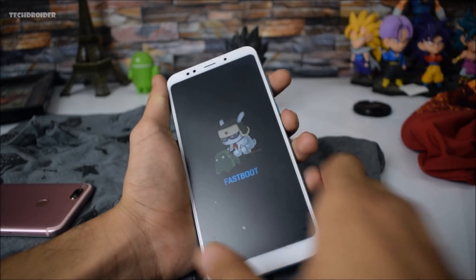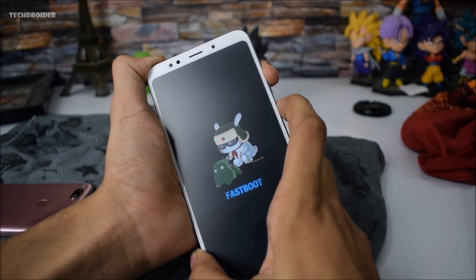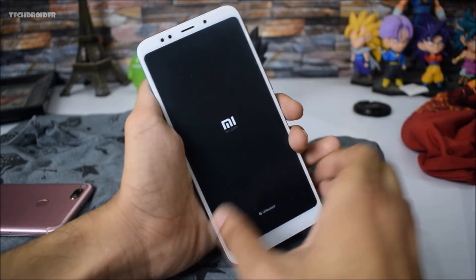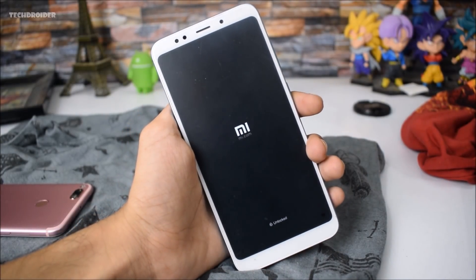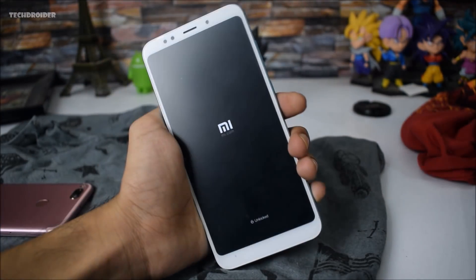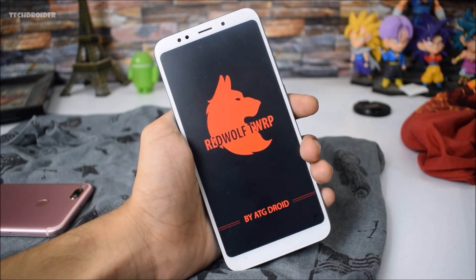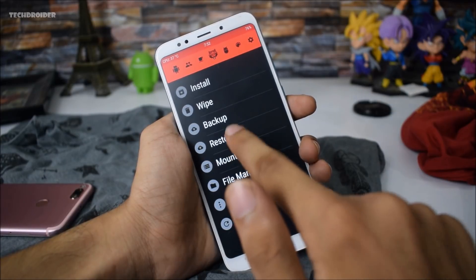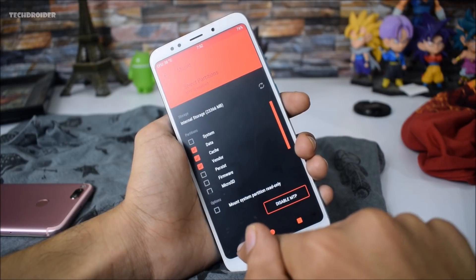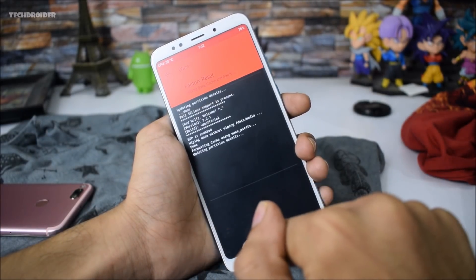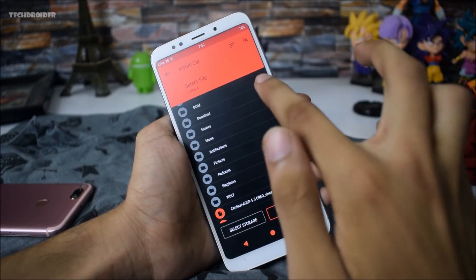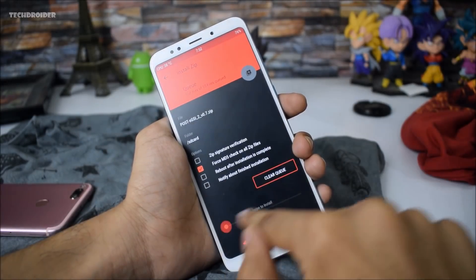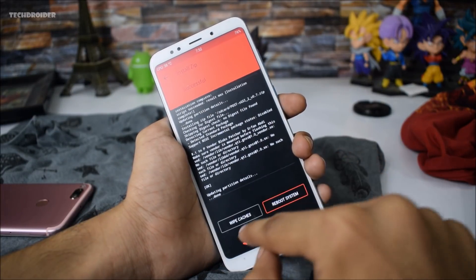Now remove the cable and boot into TWRP recovery mode — RedWolf recovery is opening right now. That is the Redmi 5 Plus, the blue variant. Type to allow modifications, then go to Mount and select Vendor. Now wipe all your data, that is factory reset. Then go to Install and select these three files: post-sdsi 1, post-sdsi 2, and post-sdsi 3.